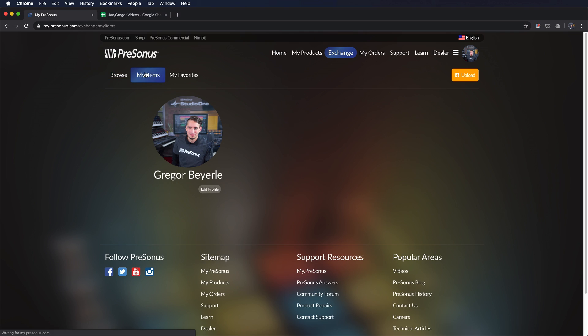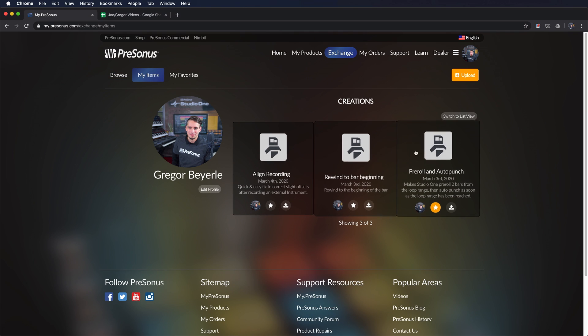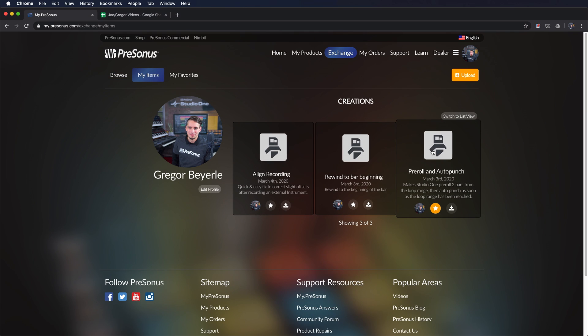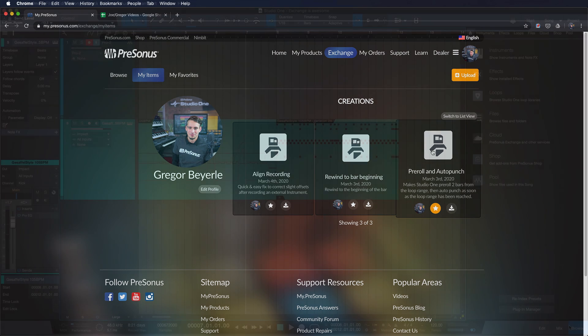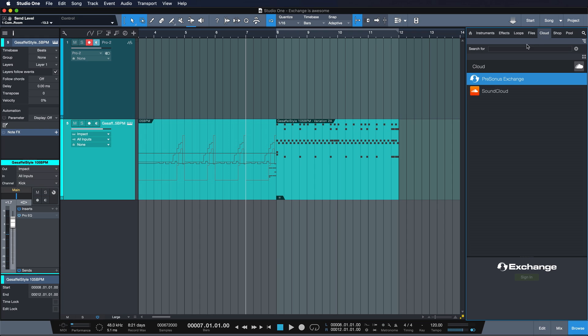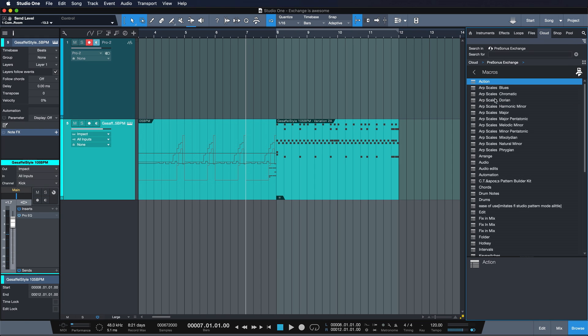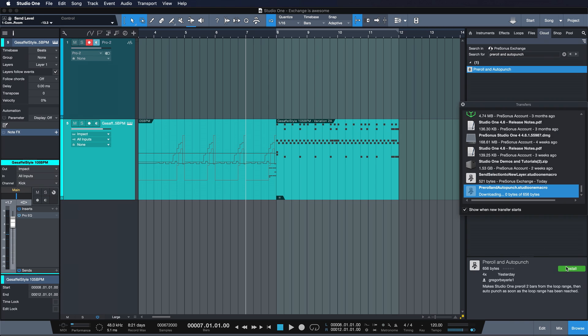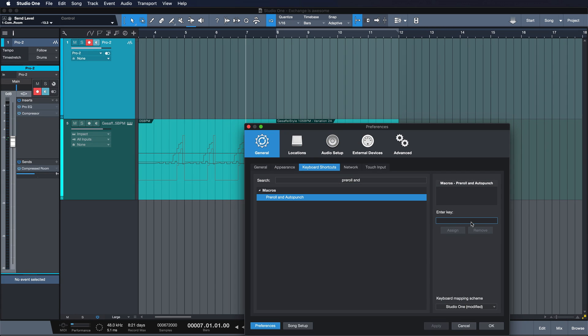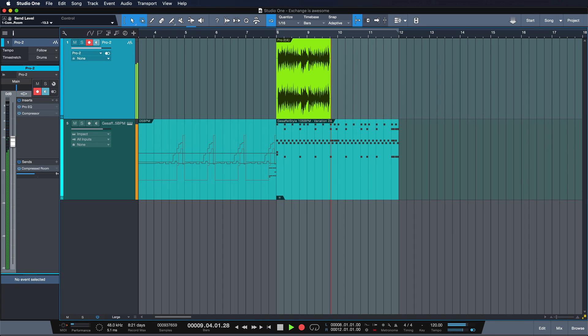Myself I have added three macros so far to Exchange and I'm planning to do a whole lot more. I want to show you what you can do with them but I specifically want to show you the other way that you can access Exchange, directly from within Studio One. Now I think that's what makes Exchange really powerful that it's so tightly integrated within the software itself and that you can access all this material right from there. Let me show you.